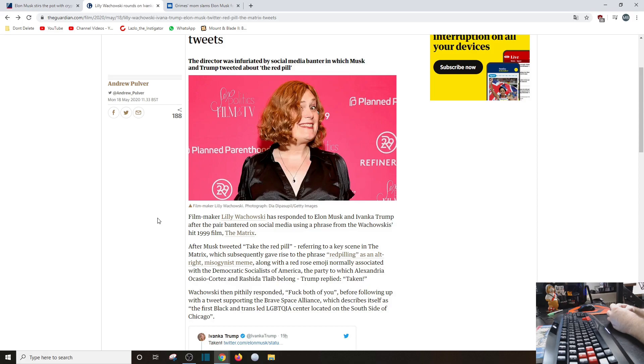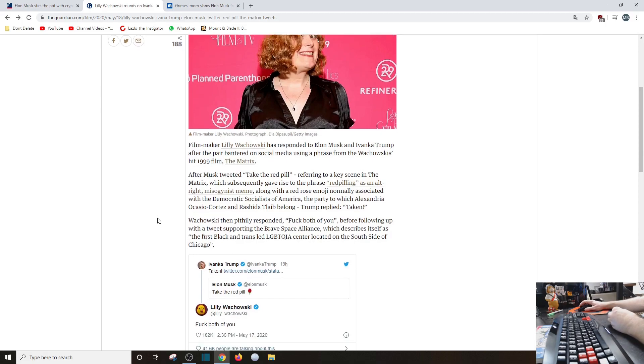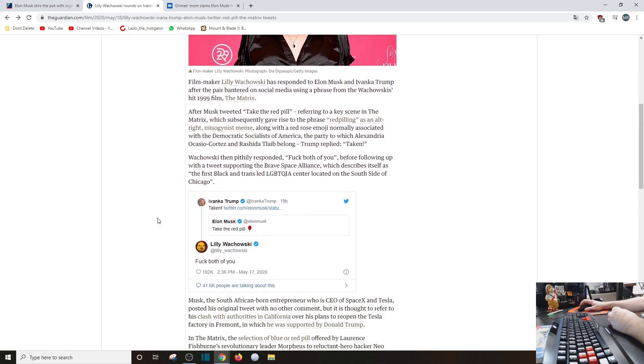I don't agree with your sentiment, but I will fight to the death for you to defend it. 'F both of you' is point taken, before following up with the tweet supporting the Brave Space Alliance. What the F is that? Which describes itself as the first black trans-led LGBTQIA center located on the south side of Chicago.